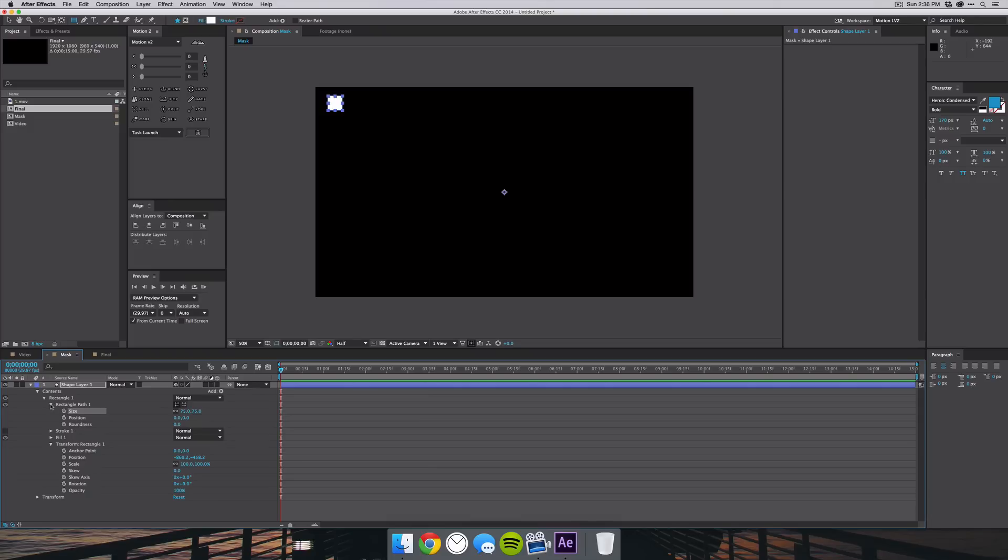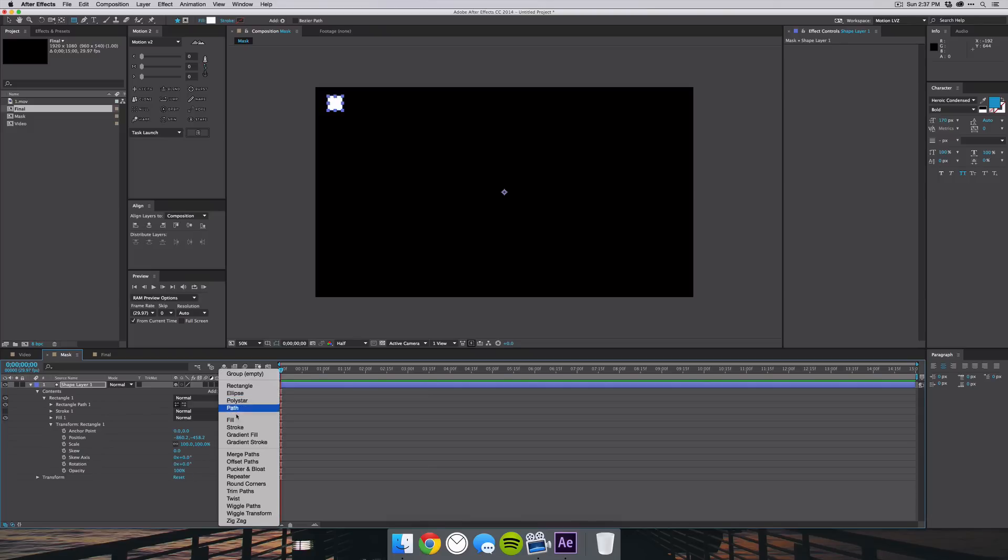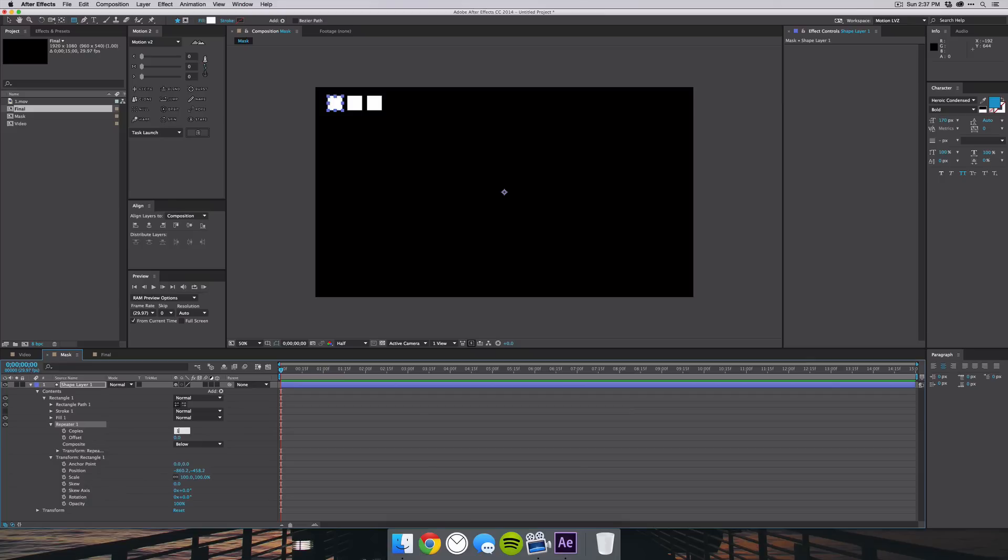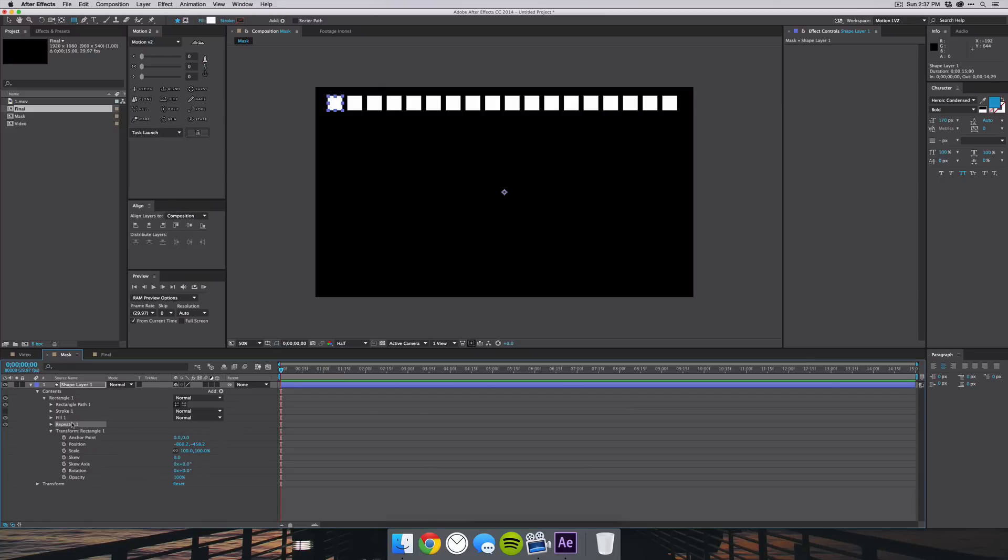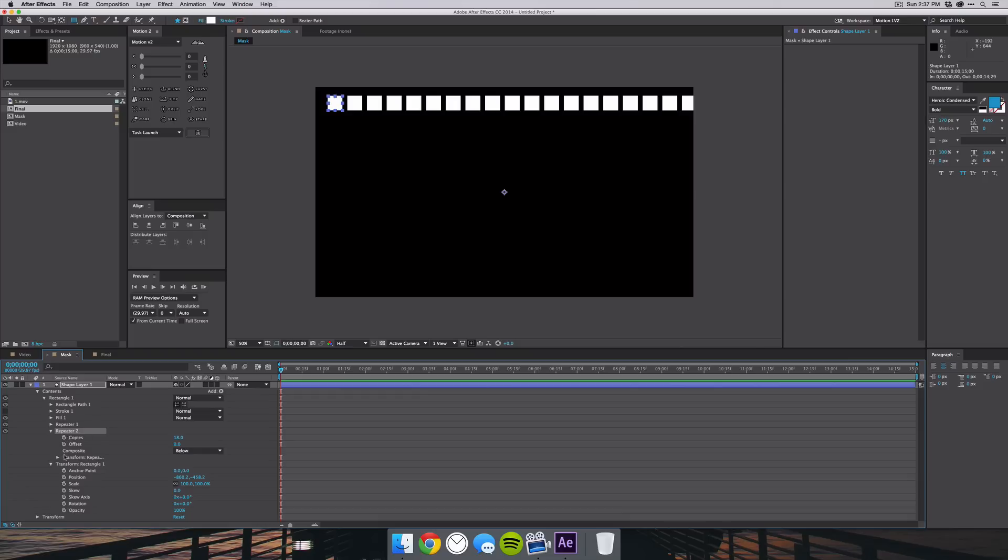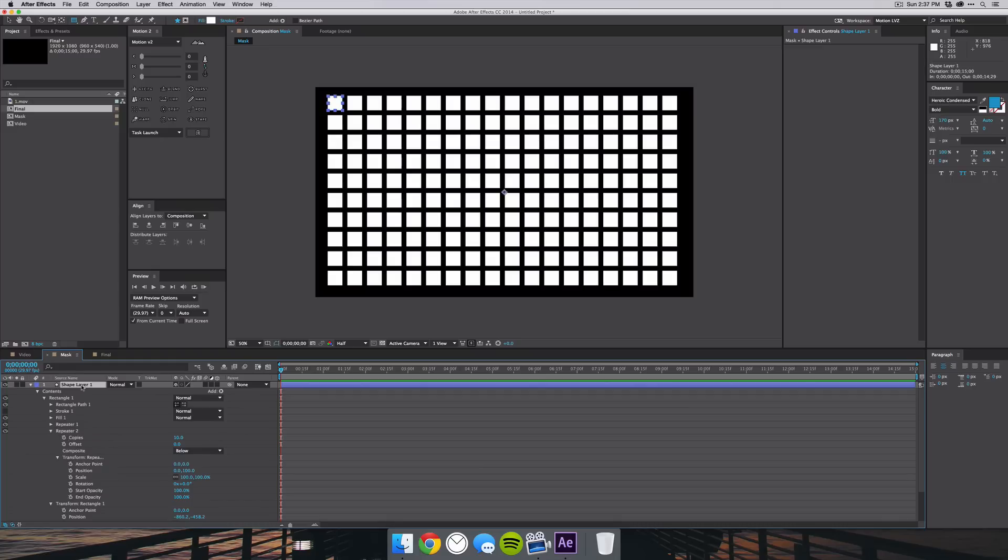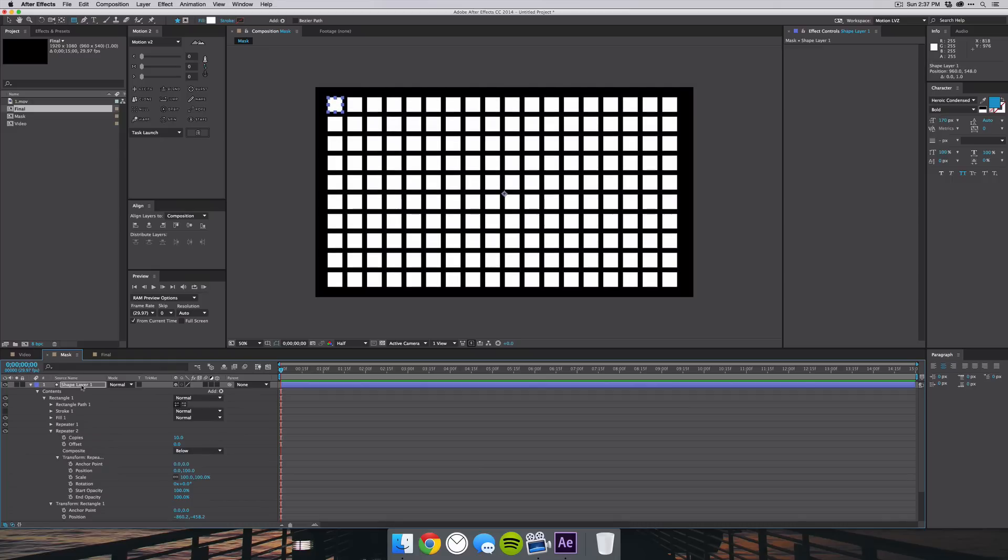And then what I want to do is go to the Add drop-down here and select Repeater. That'll allow me to duplicate it multiple times, and let's say 18 copies here. Then you want to go to Repeater 1 and hit Command D to duplicate it, and go to Transform Repeater and change the position from 100 to 0 to 0 to 100 so we can have it come down. We'll change the copies on the second repeater to 10 and we'll just center that. Perfect.